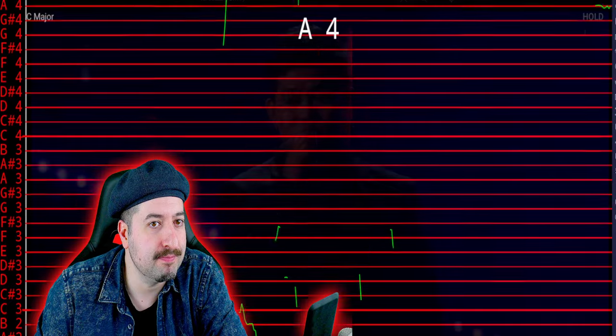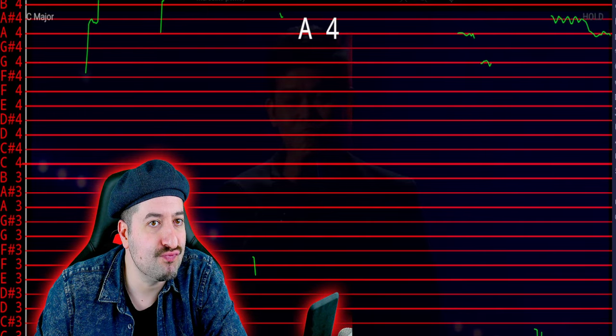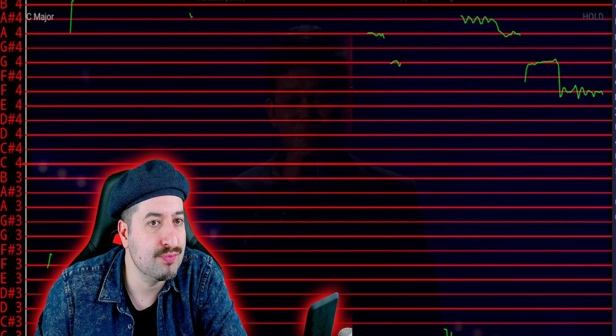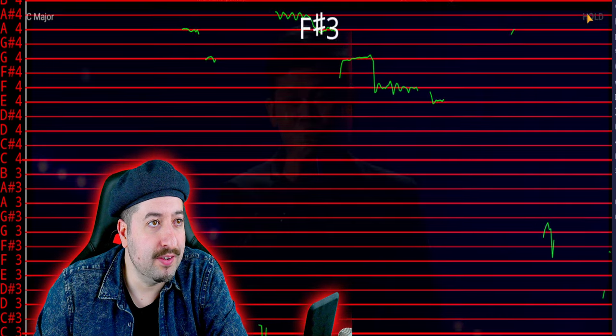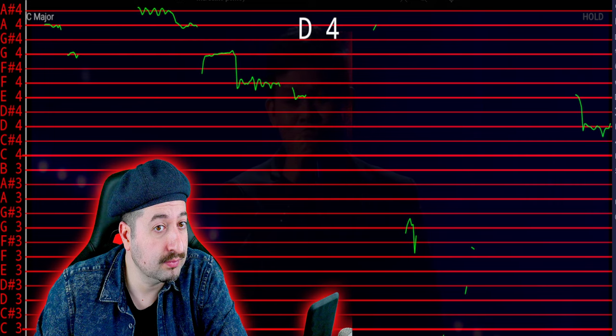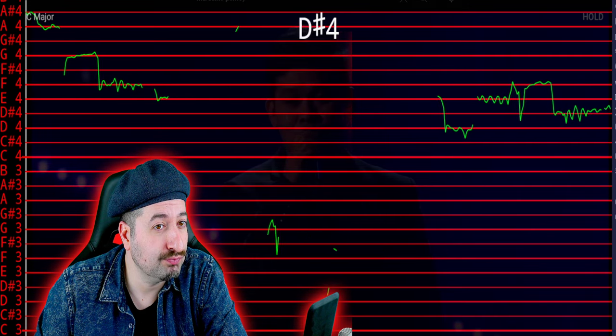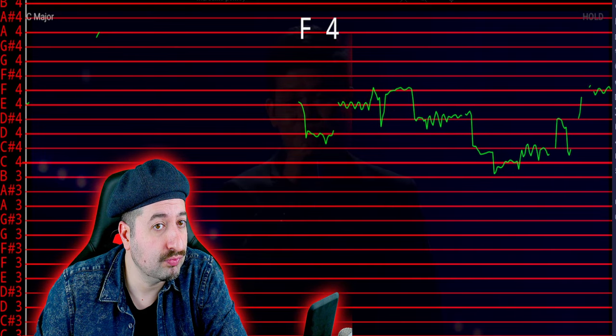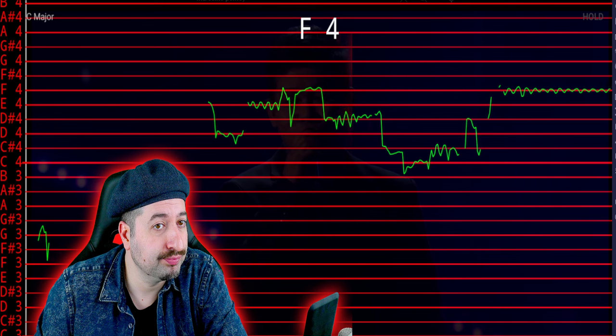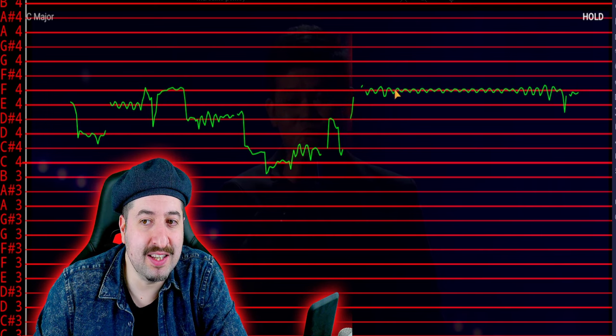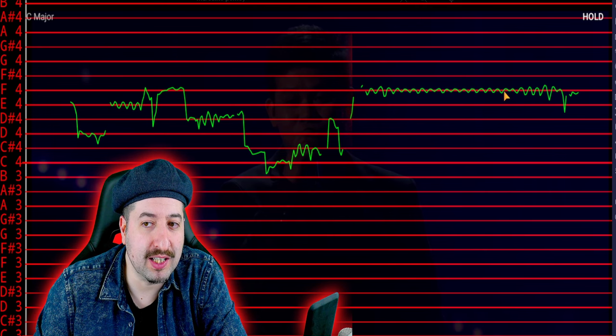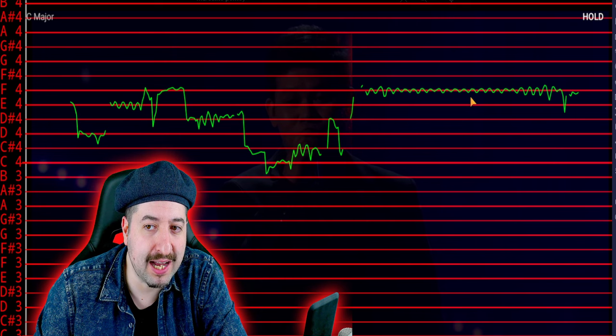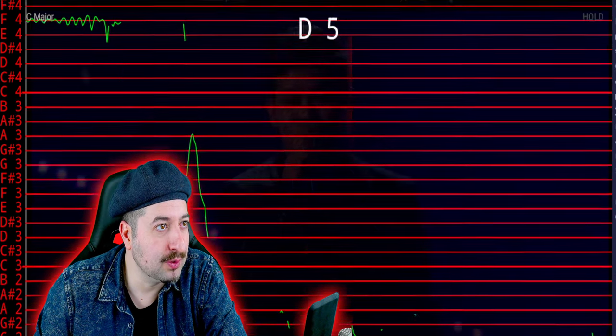Yeah. This as well. There and there. And even this, I would say is pitch corrected, but it's just vibrato that has been snapped. And we see the note.